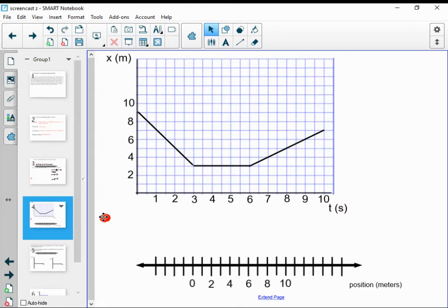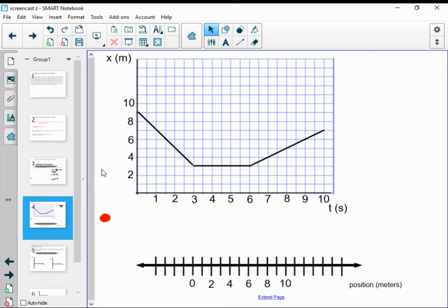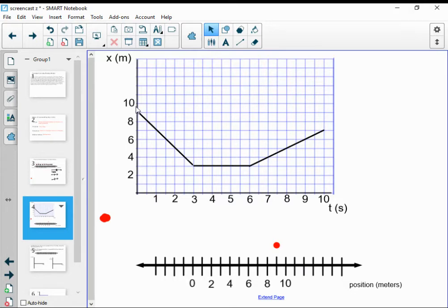I want to build a motion map from this graph. I'll look at a time of T equals zero and ask: where was this moving object? I'll dream up that it was an orangutan walking around in my backyard. It starts at time zero seconds at a position of nine meters, which I'm just reading off the graph. When T equals zero, X equals nine meters — that's the initial position of the orangutan. At time zero seconds, it was at nine meters.